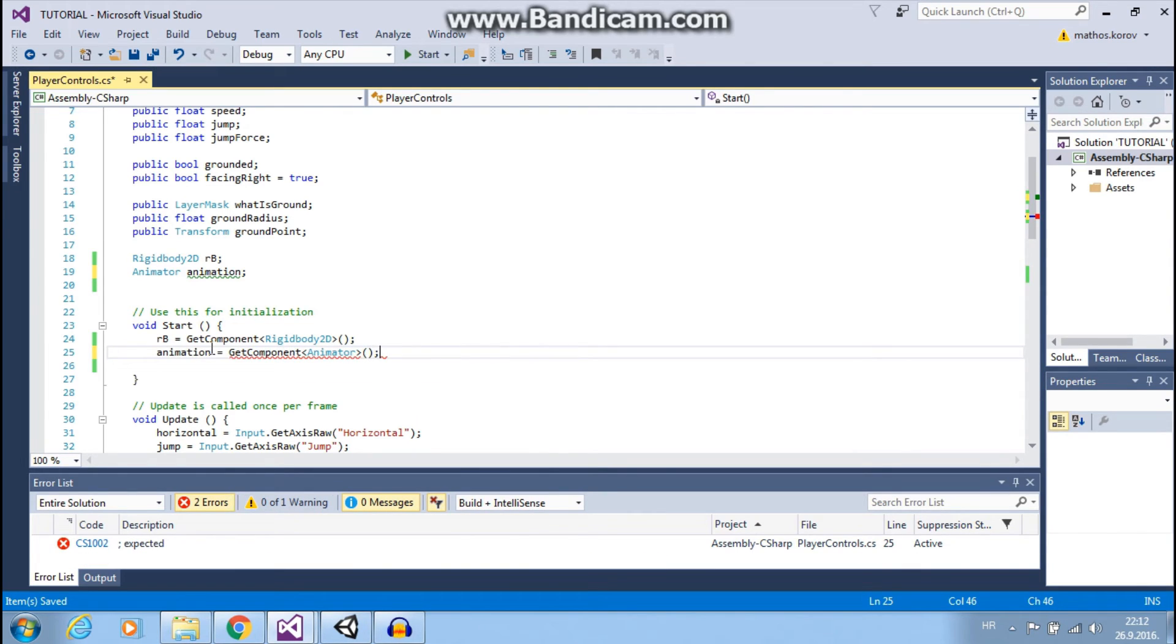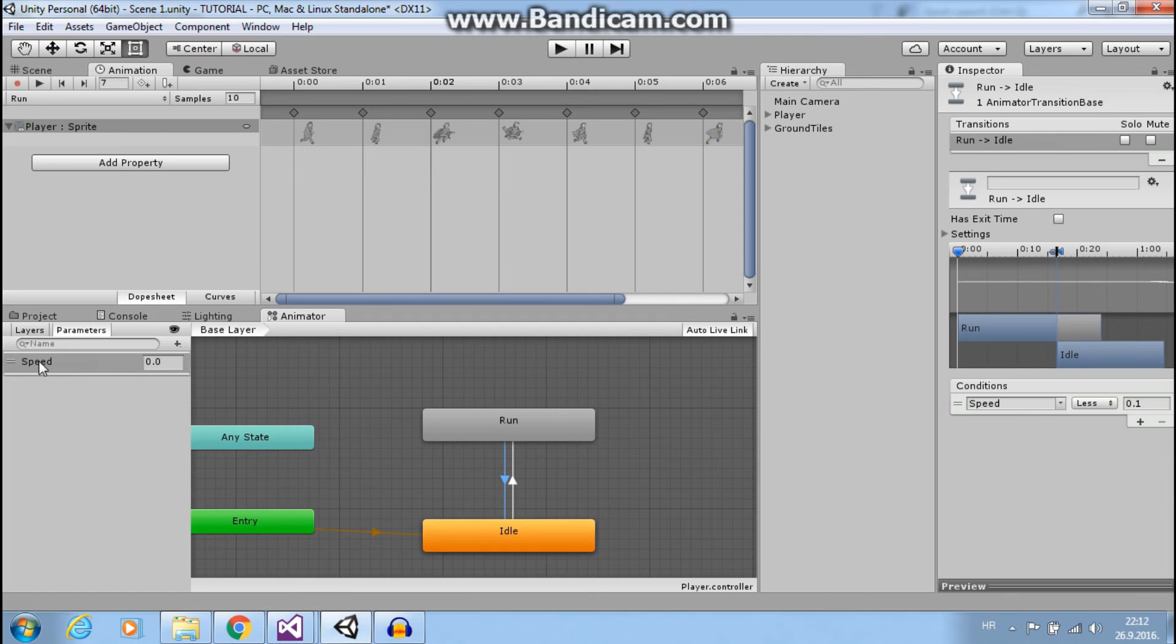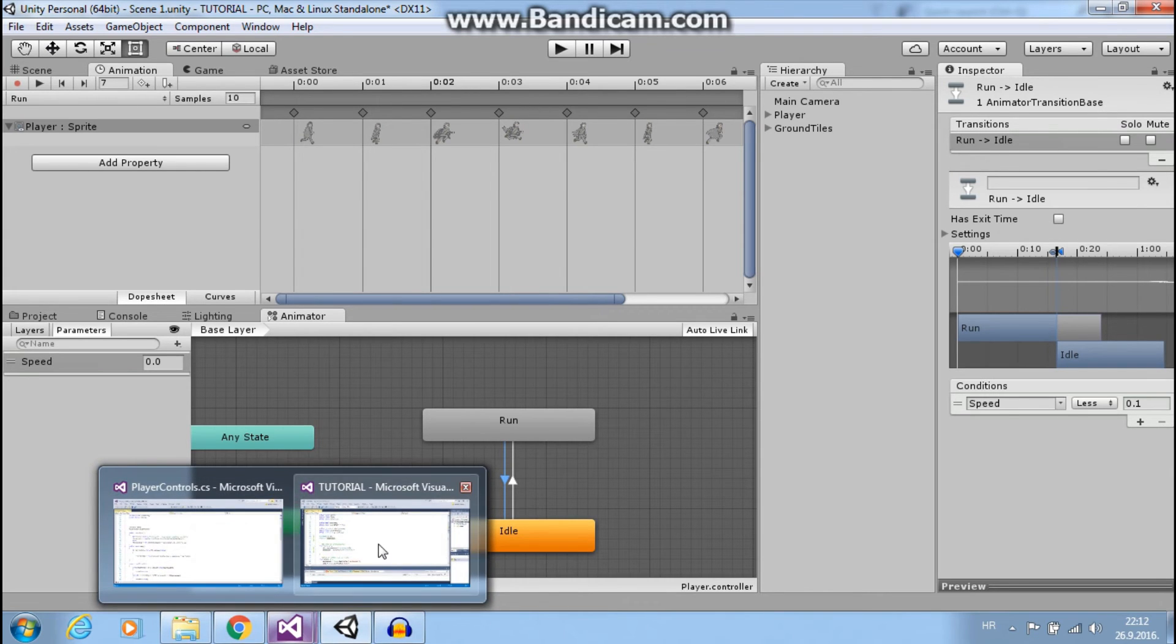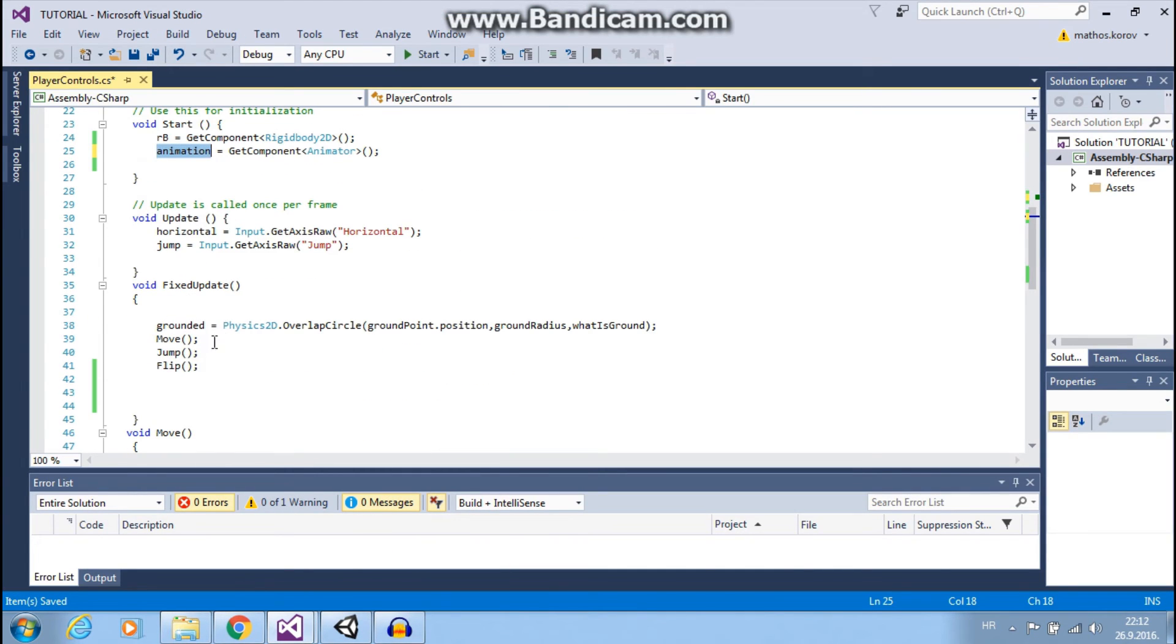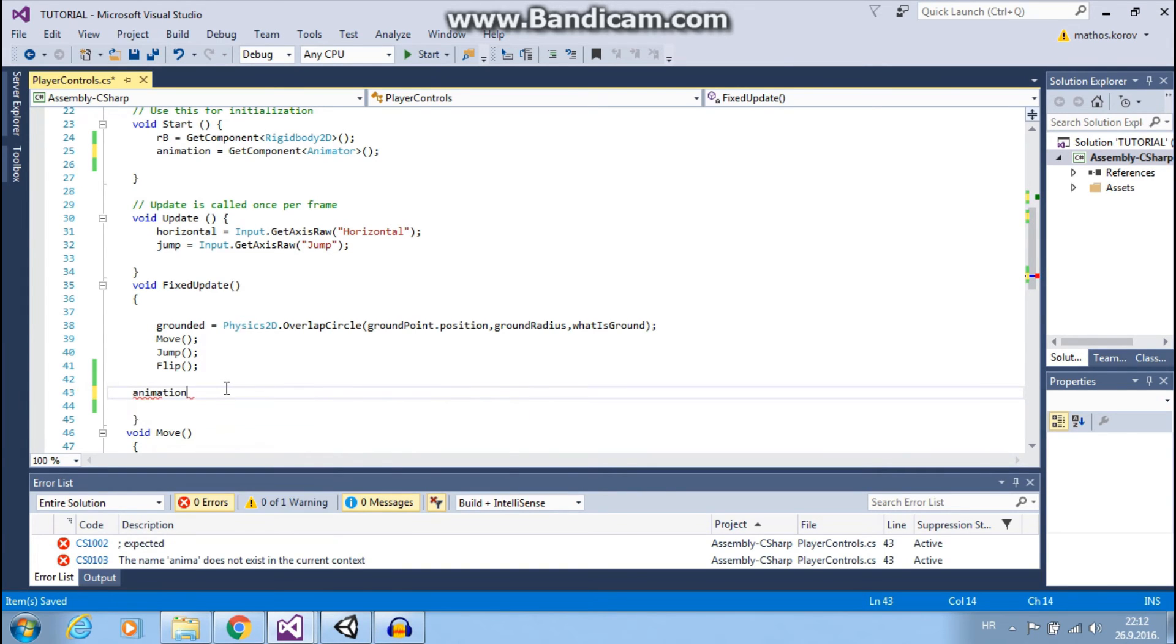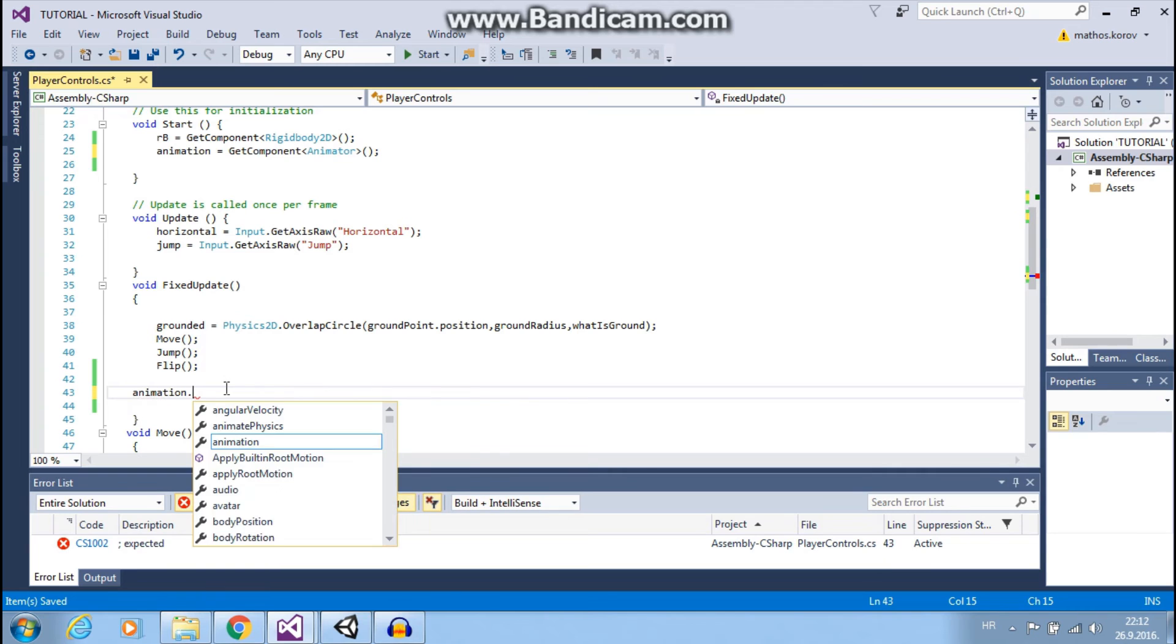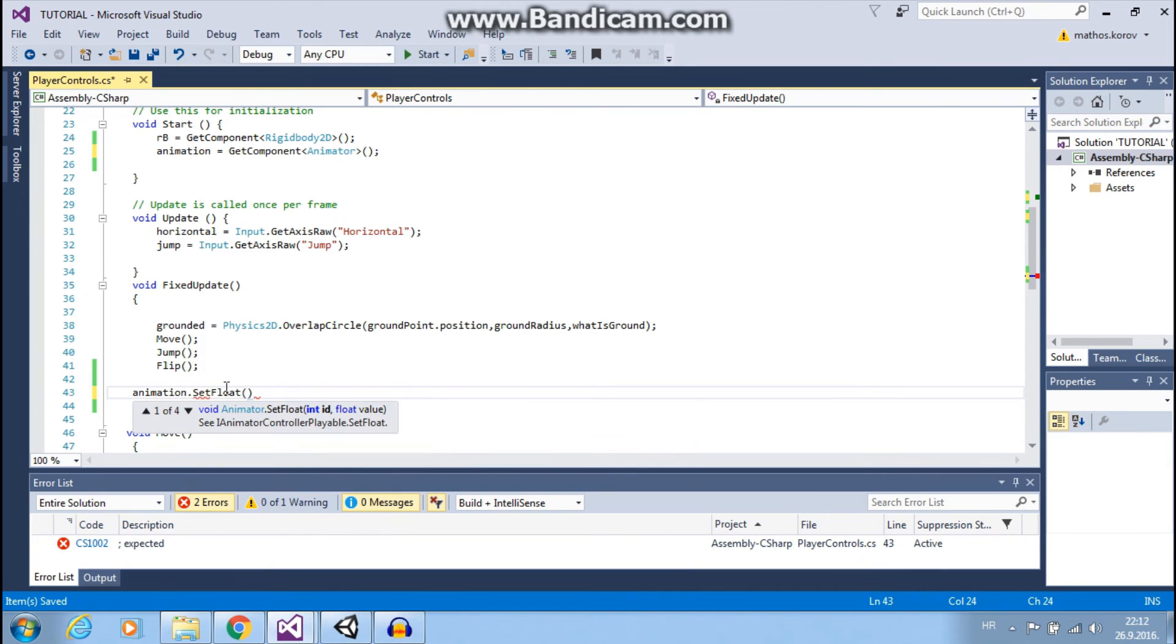Great. Now I can use this animation and change this speed by script. And I will do this in fixed update. So our animation.setFloat and we want to set our speed.